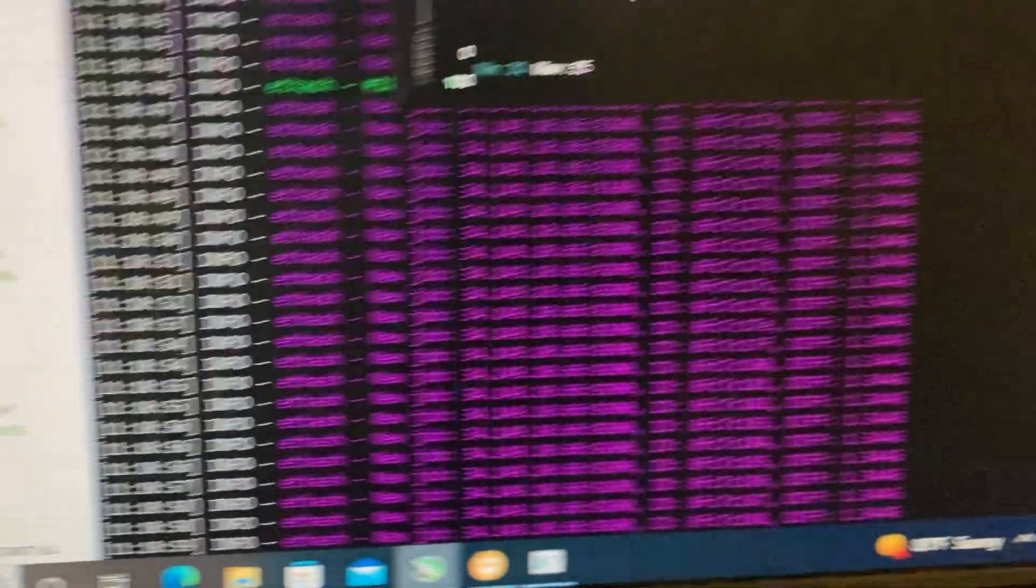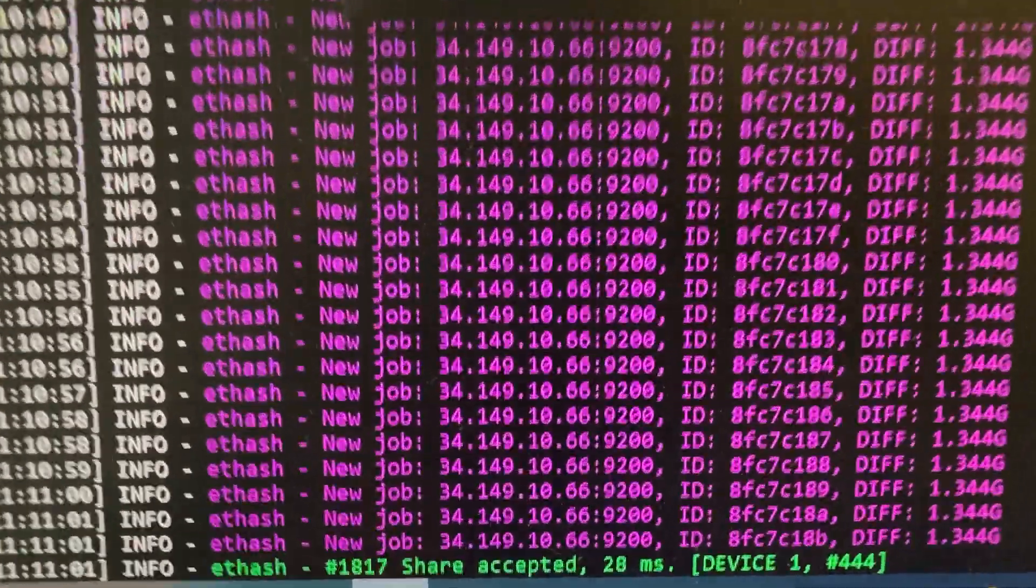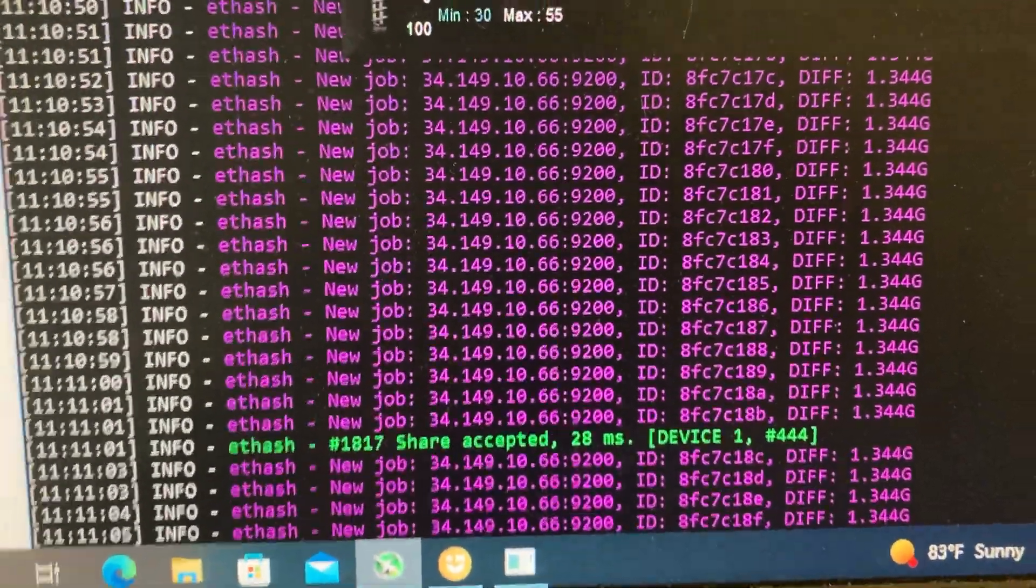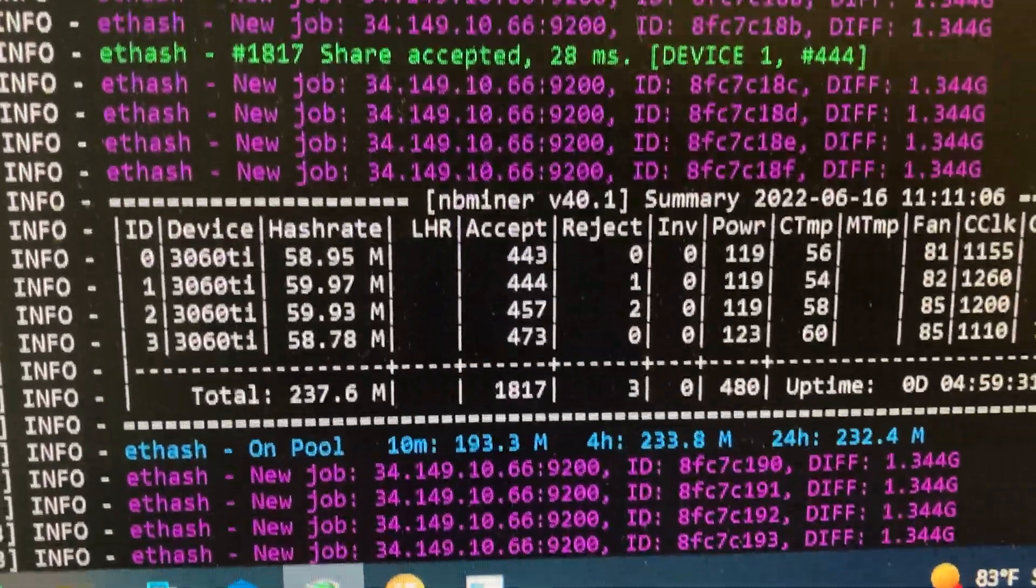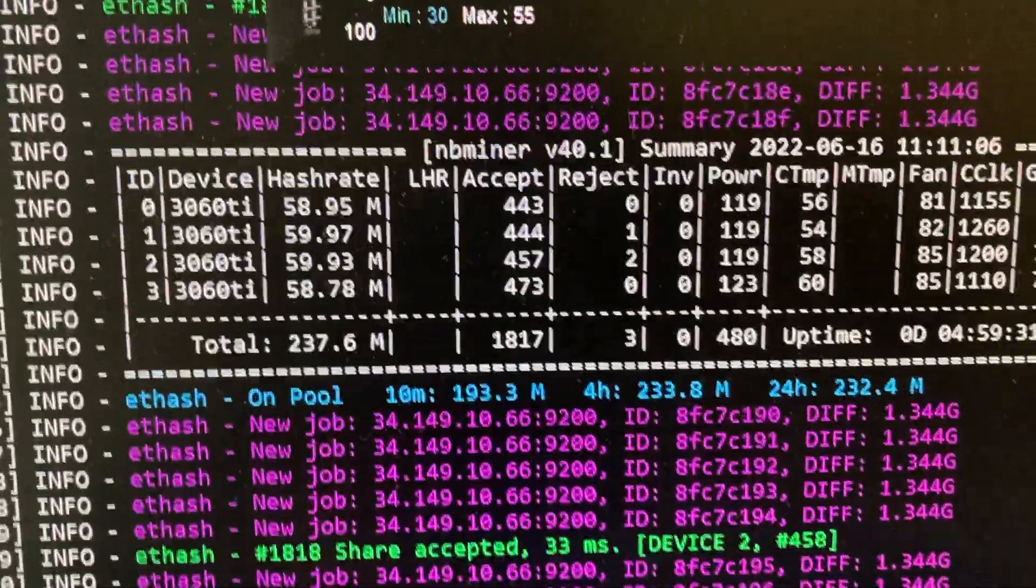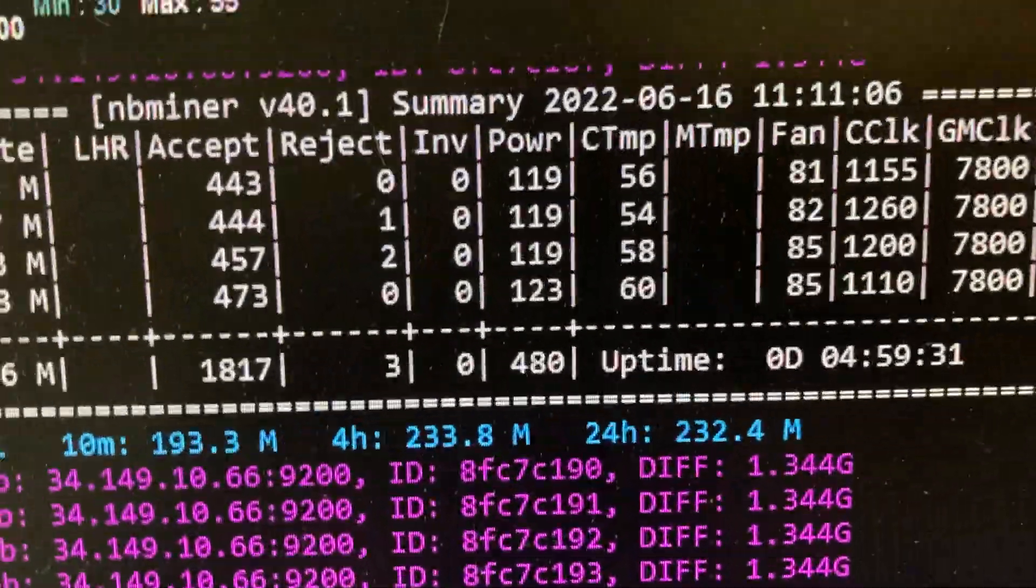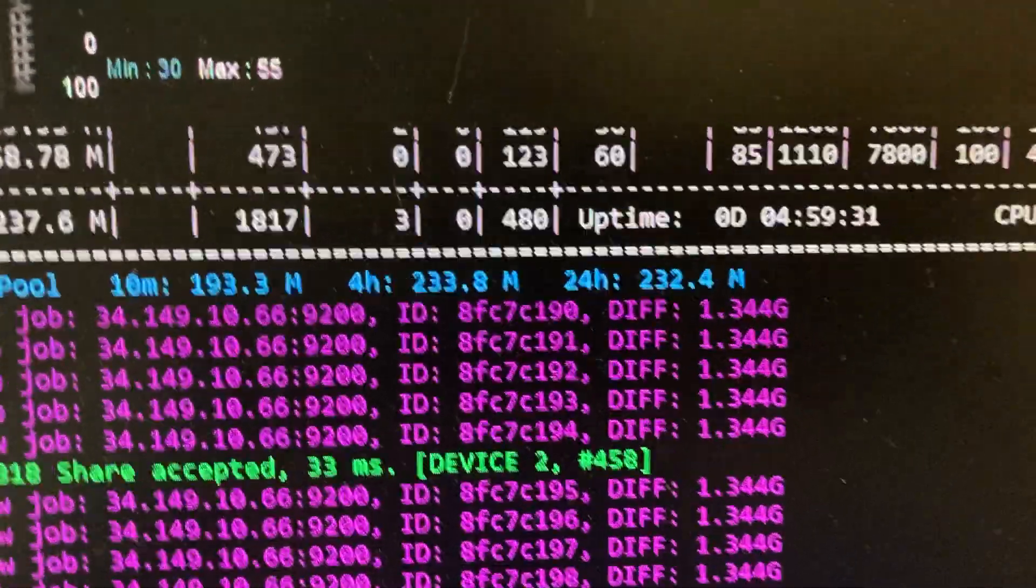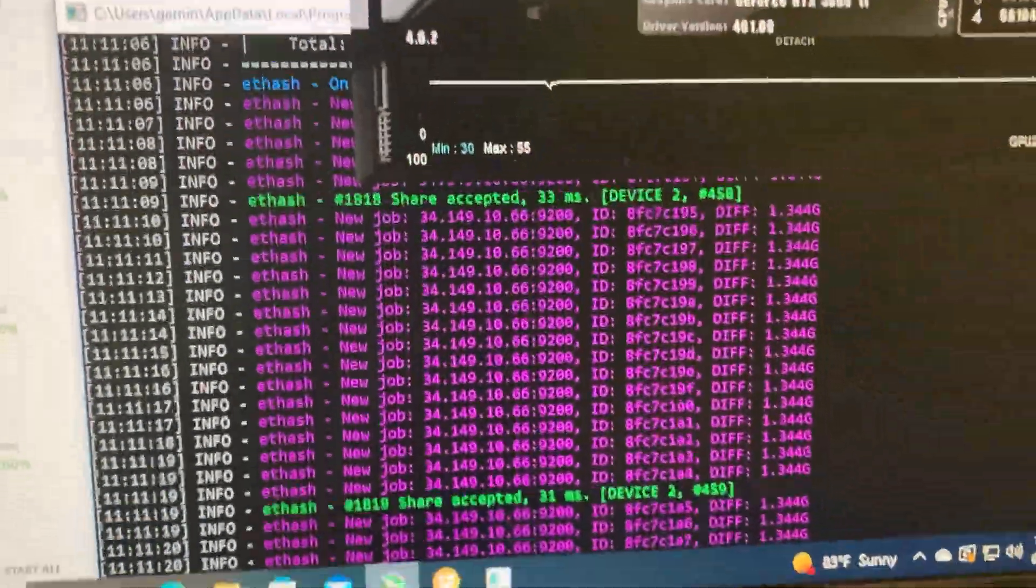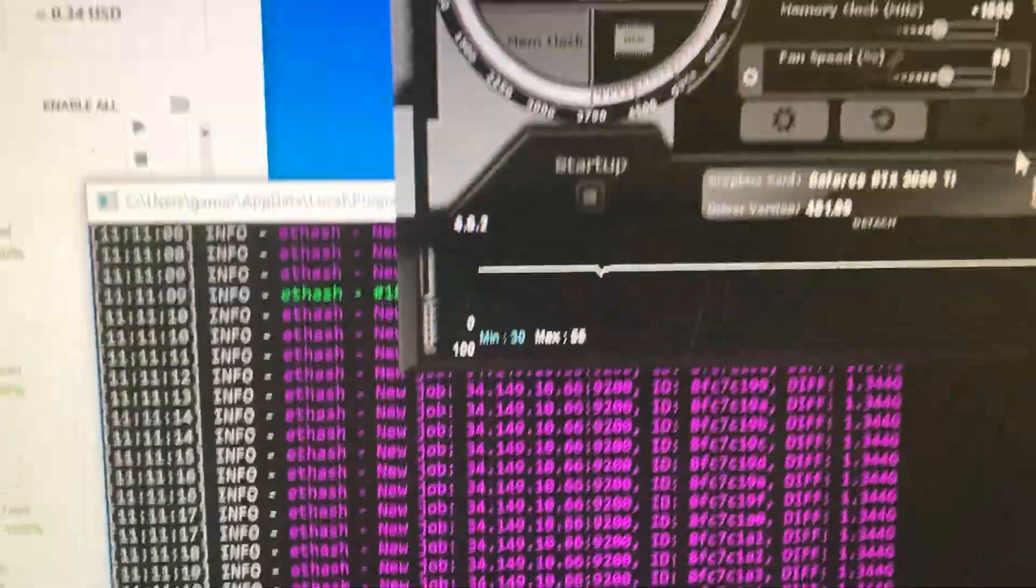We're sitting at around 59 mega hash. Let's just wait for this to pop up. Alright, okay, 58.9, we got 59, almost 60 mega hash. Three cards are running at 119 watts and the other one's at 123. It looked like our voltage was sitting at around 480 watts.